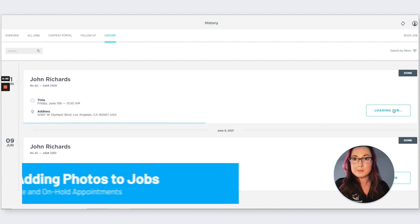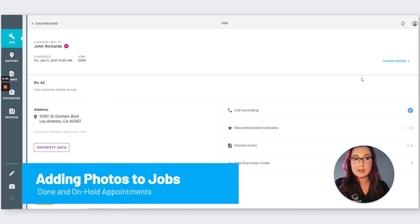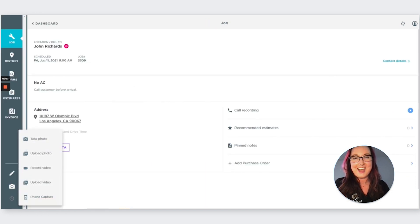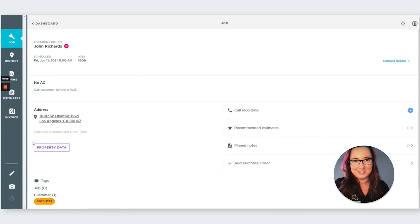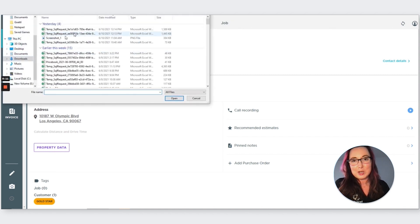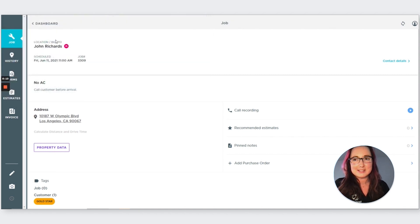First feature is going to be under the history tab for done and on hold appointments. You can now add photos and videos. This is a highly requested feature, so I know many of you will be happy to hear that this is now available.